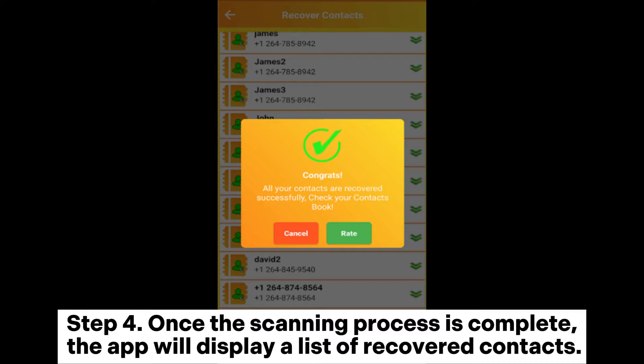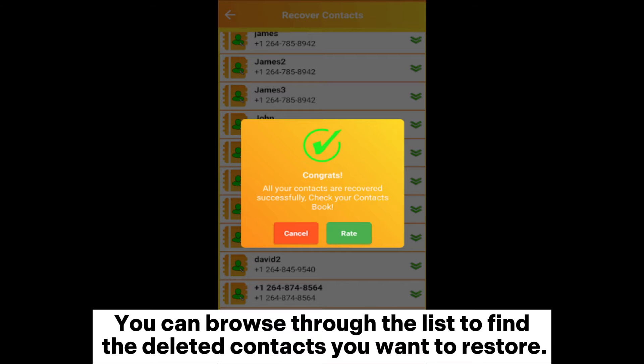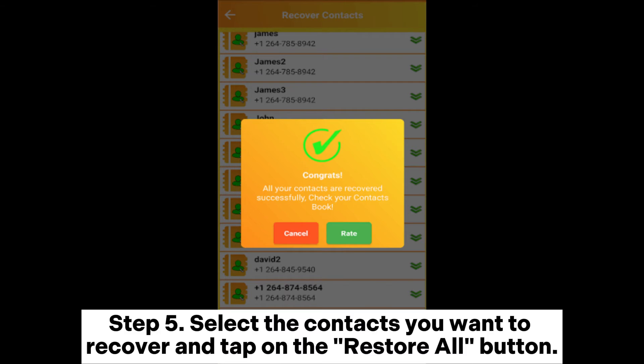Step 4: Once the scanning process is complete, the app will display a list of recovered contacts. You can browse through the list to find the deleted contacts you want to restore.